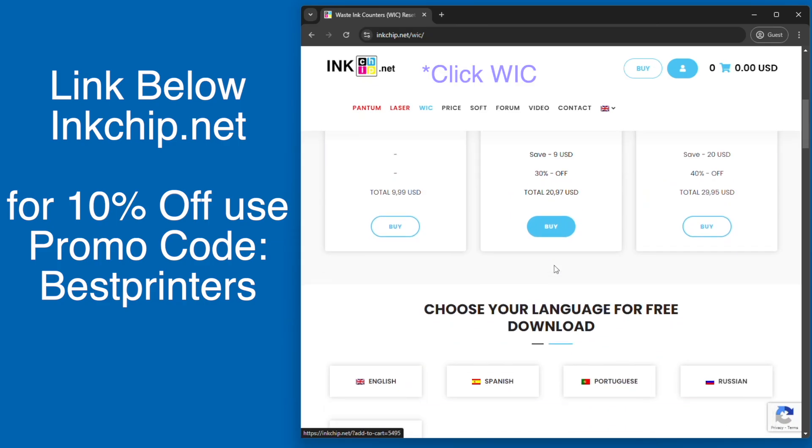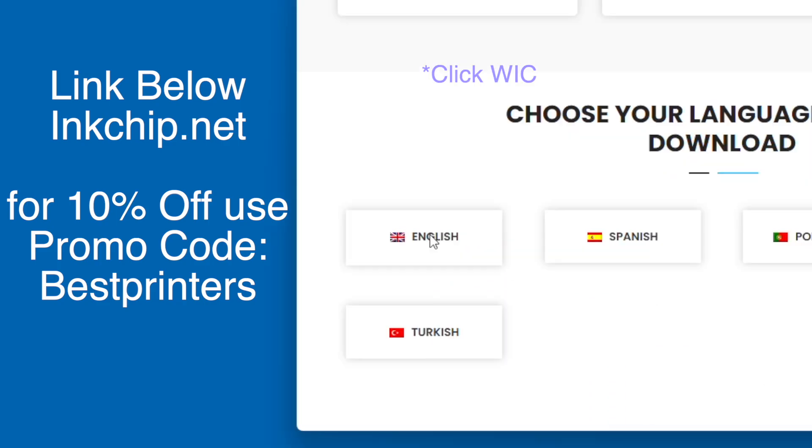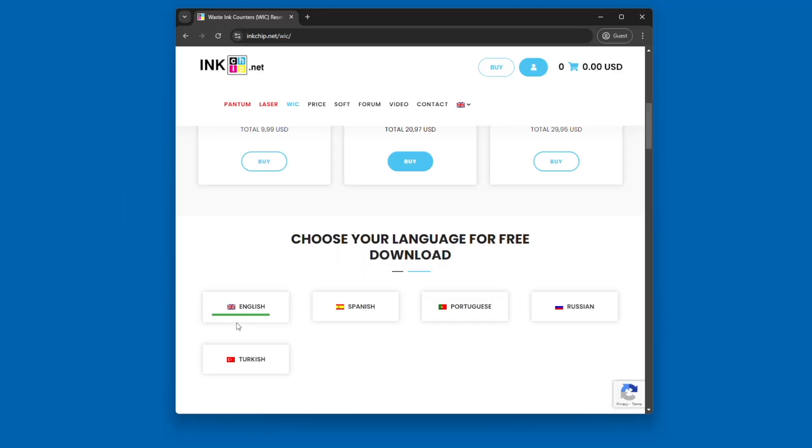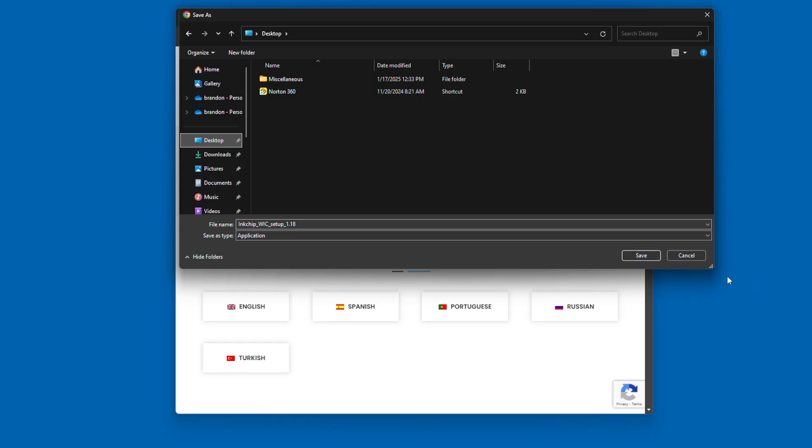You're going to go to inkchip.net. There's a link for it down in the description below, and you're going to download the free software. This file that pops up you're then going to save to your computer, and you're going to use this to download the software.